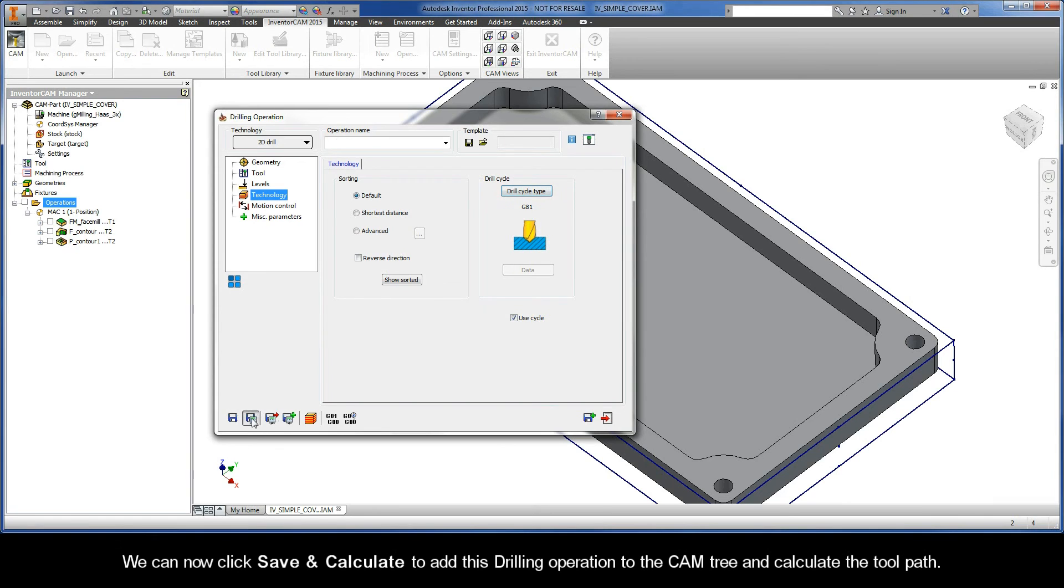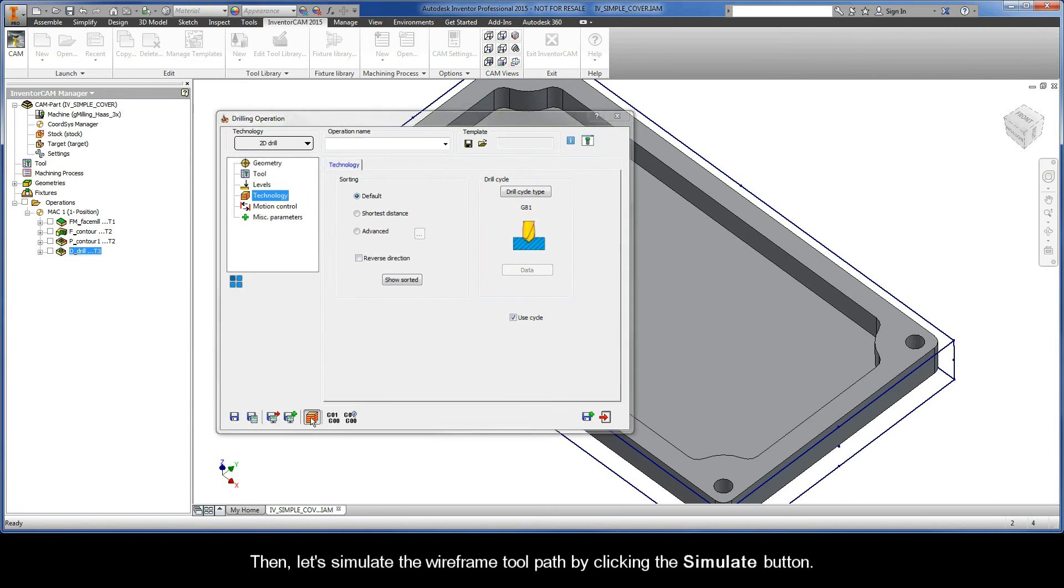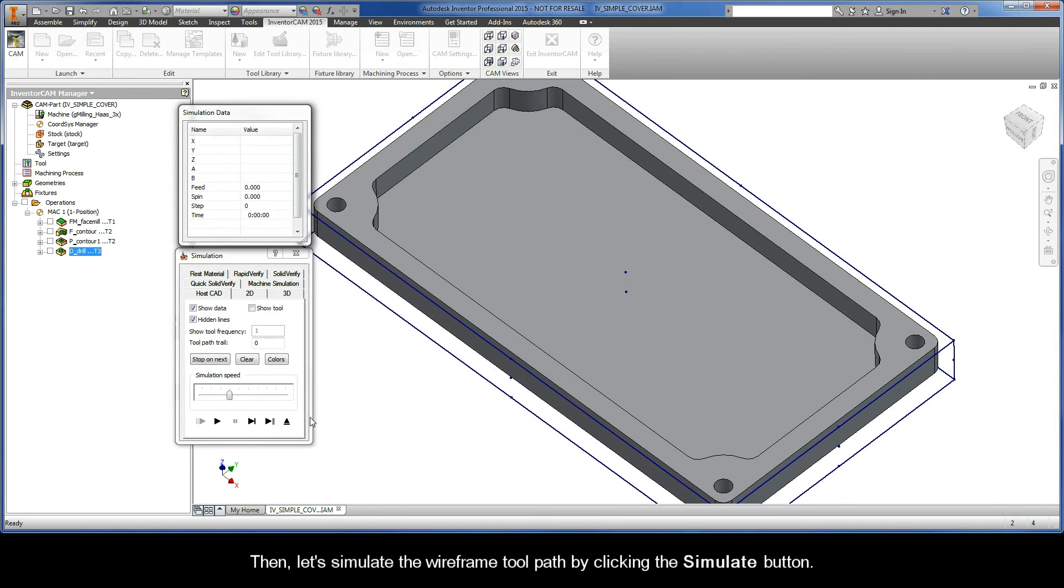We can now click Save and Calculate to add this drilling operation to the cam tree and calculate the toolpath. Then, let's simulate the wireframe toolpath by clicking the Simulate button.